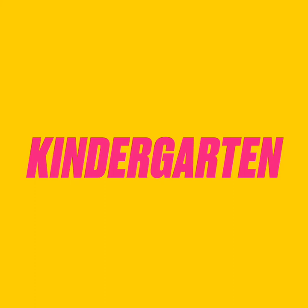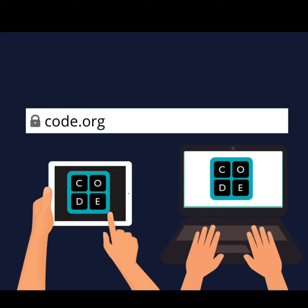Let me show you how to get started. First, you will open up your favorite browser. In the address bar, you will type in code.org, C-O-D-E dot O-R-G. Then you will click enter.